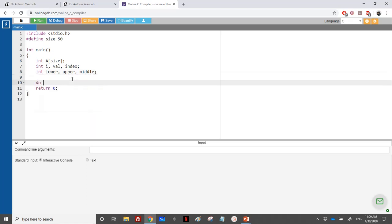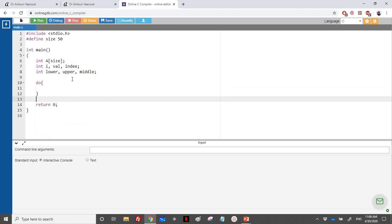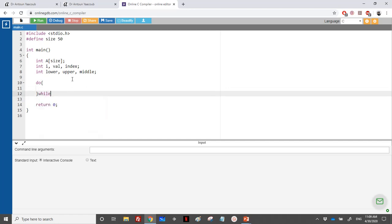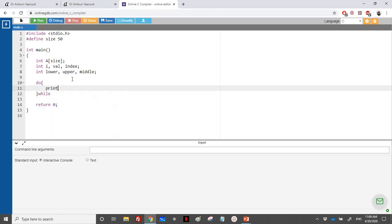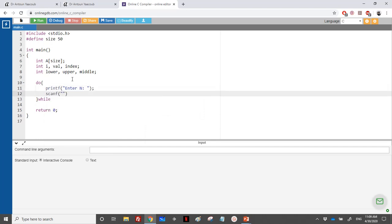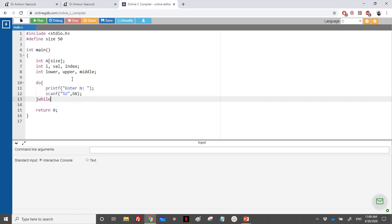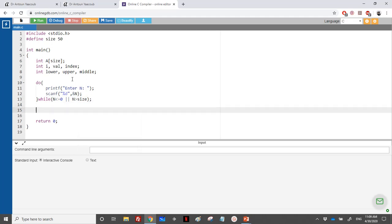We start by reading the array size n using a while loop: printf to prompt, then scanf to read n. The loop repeats as long as n is less than or equal to zero or n is greater than 'size', ensuring a valid input.